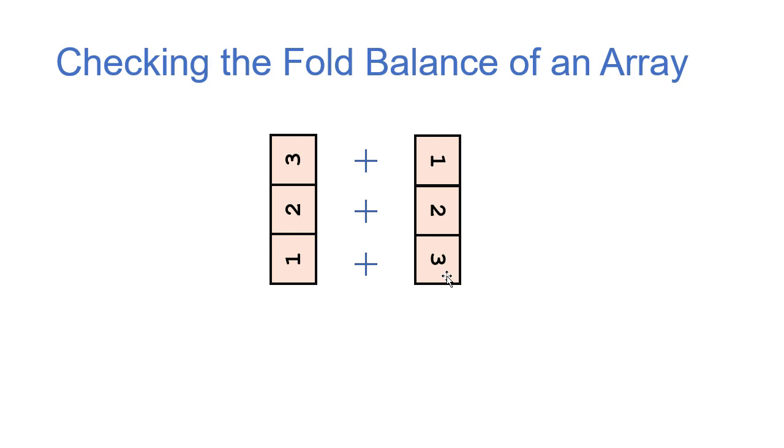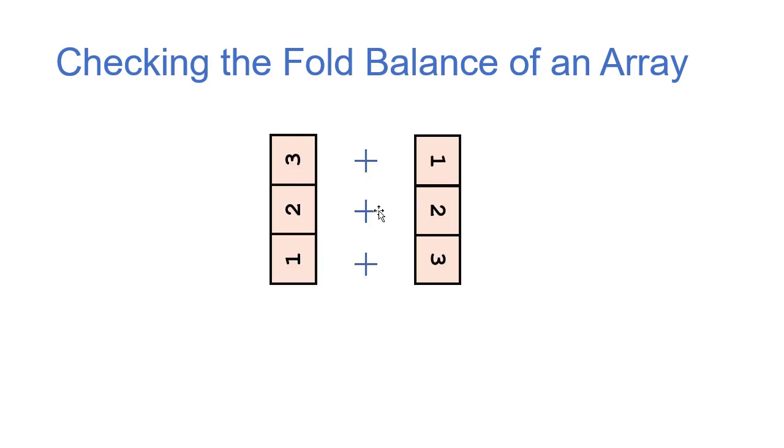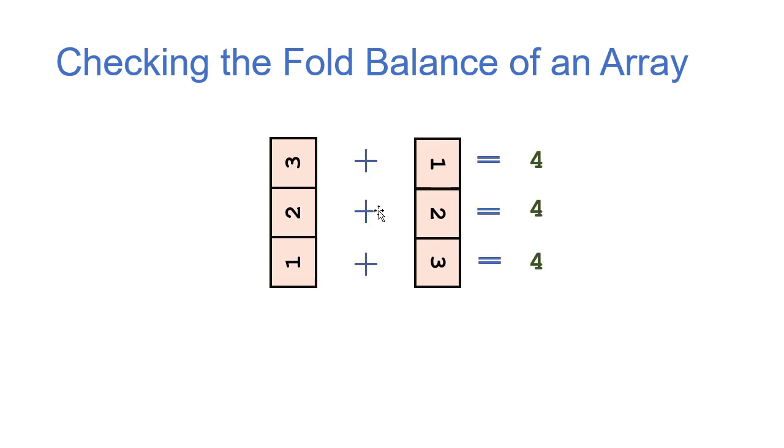So if you think back to what that original array looked like, we're basically adding 1 and 3, 2 and 2, 3 and 1. And when we add those together, we get 4, 4, and 4. So we would say that this array is fold balanced.